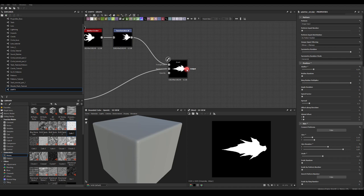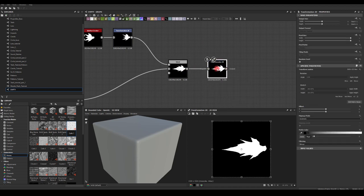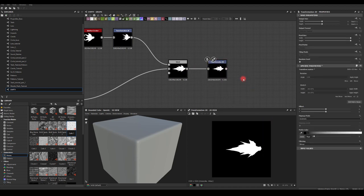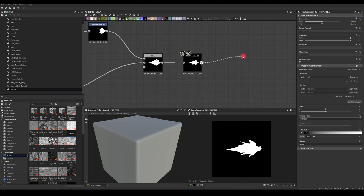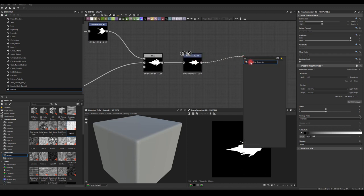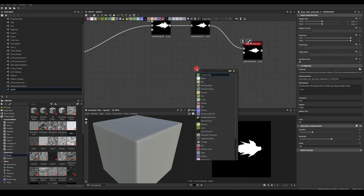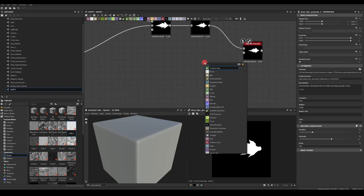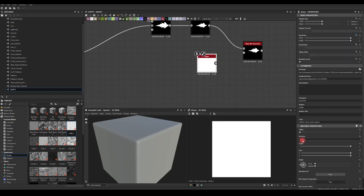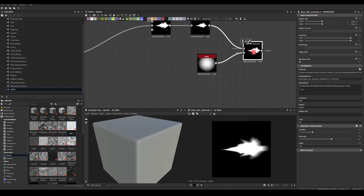I'm going to use Transform to scale this down a little bit. Next I want to use Slope Blur, and for the actual slope I'm going to use a Shape — this soft circle. We're getting something, but I'll reduce the samples to a low value like 2 to get this nice grey outline which gives a very stylized look.